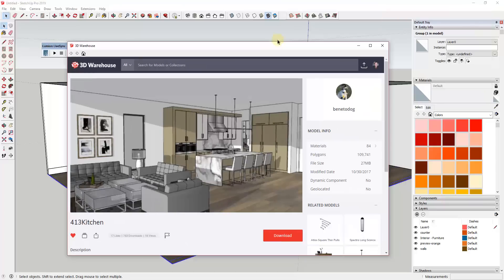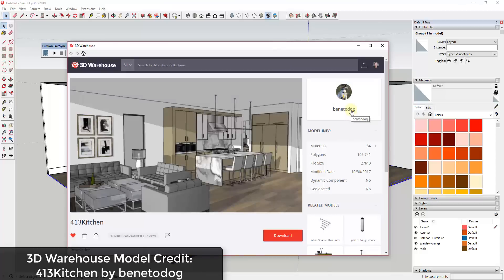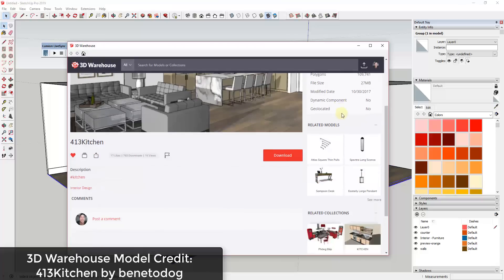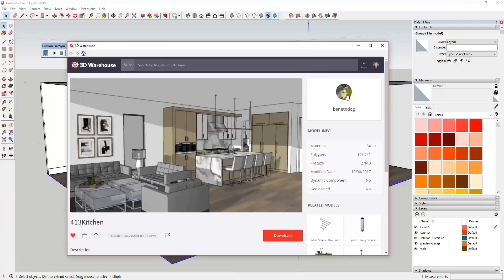Yesterday I did a video on my other channel using a kitchen model from user Benito Dog, and I got several requests to render out that kitchen. I went ahead and picked a different one because it's a little bigger and gives me more room to work with when closing in the walls. Model credit for this video goes to the 413 Kitchen by Benito Dog — you can find that on the 3D Warehouse. He's got several great kitchen models and other models there as well.